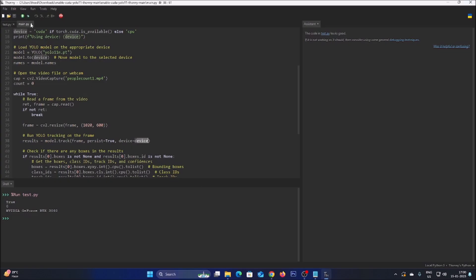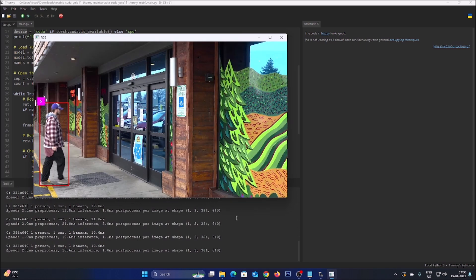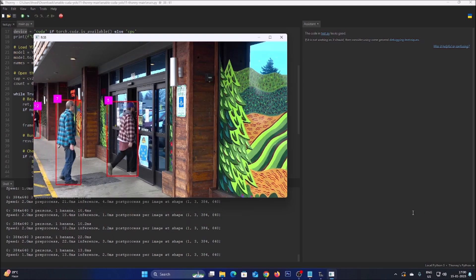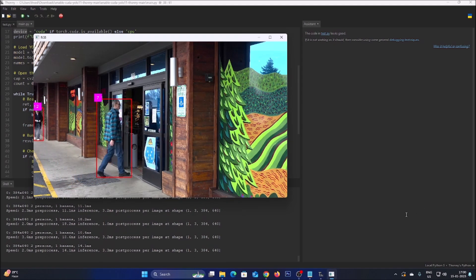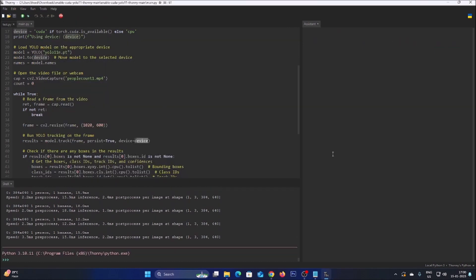Now run main.py — it will download the YOLO 11 model weights and you can see it is now using CUDA, utilizing the GPU inside Thonny Python IDE. This is how you can enable CUDA for Thonny Python IDE. I hope you learned something from this video. We will meet in the next video — thank you, take care and bye bye.